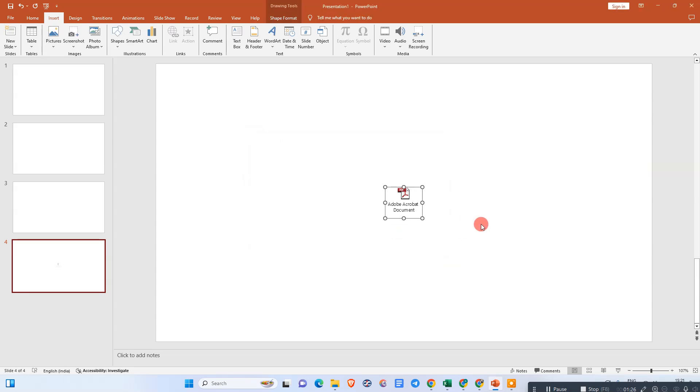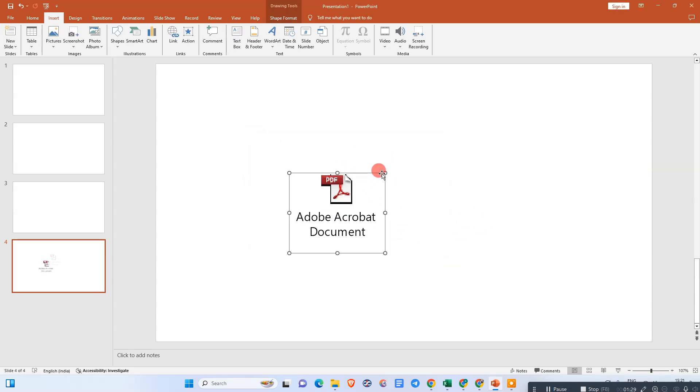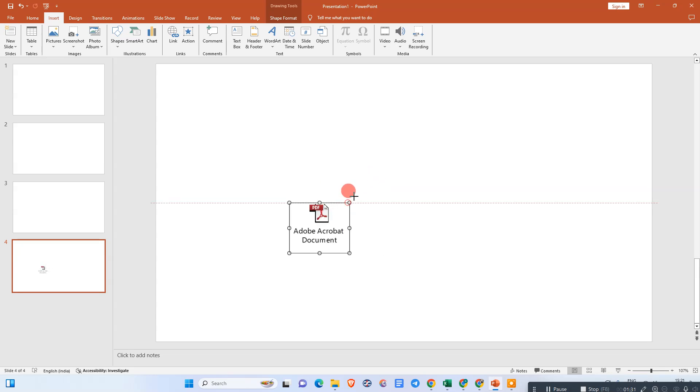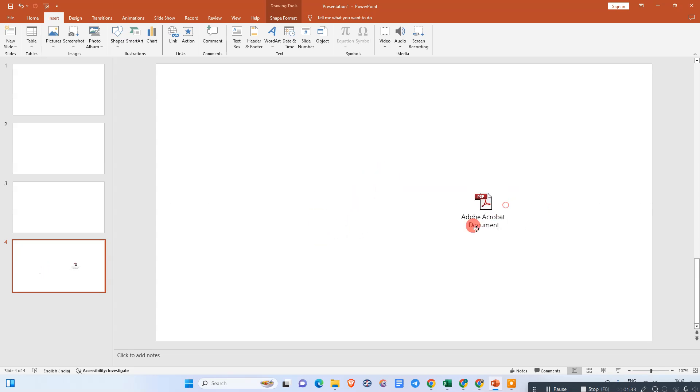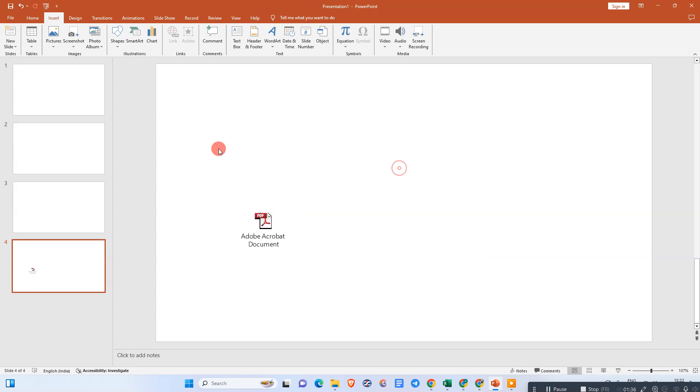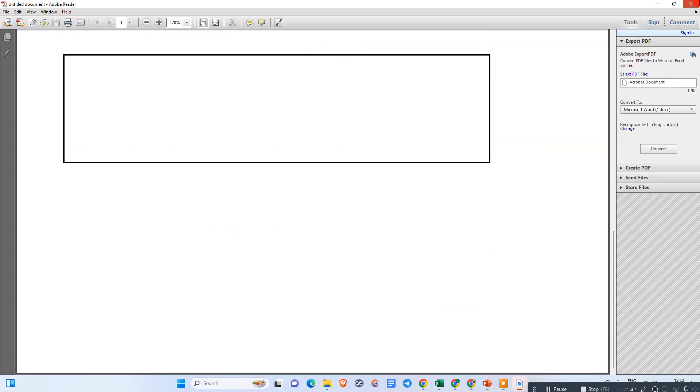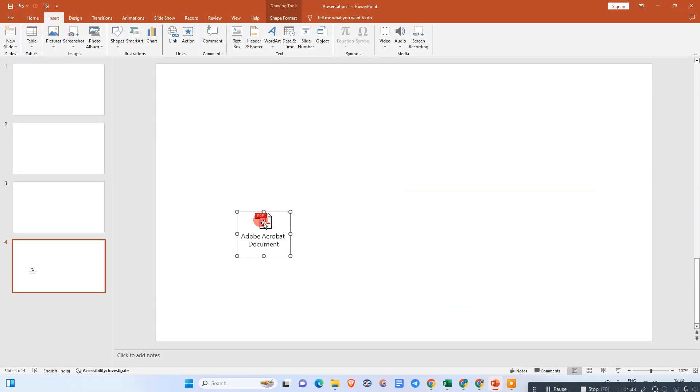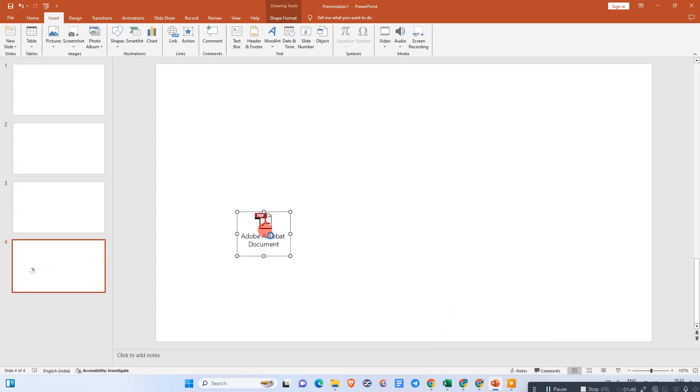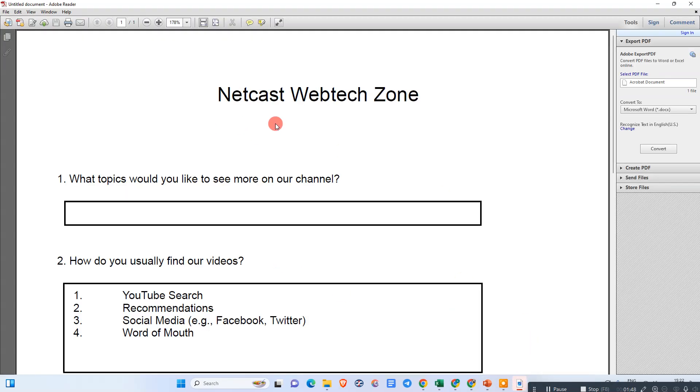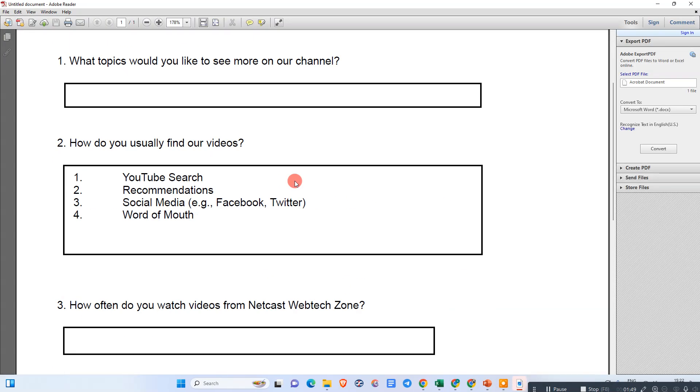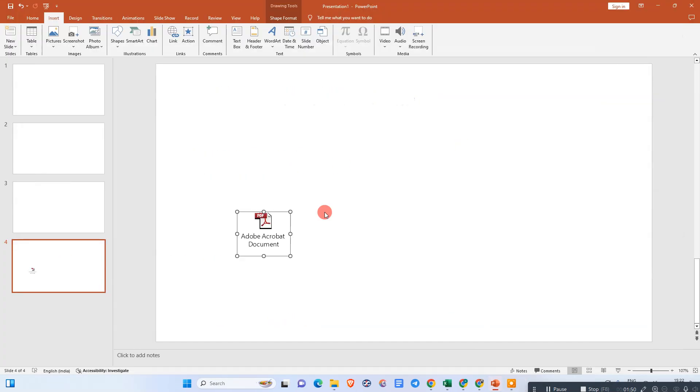Just click OK. Now you can see this PDF has been inserted. You can minimize or resize this PDF icon and place it where you want. If someone double-clicks on it, it will open in a new window. You can see the file has been opened here.